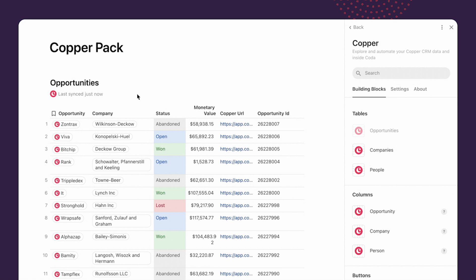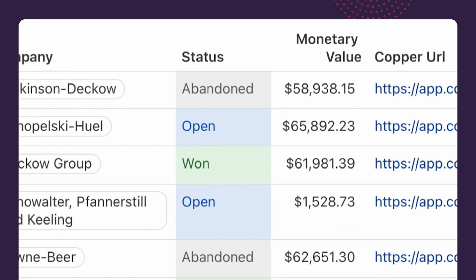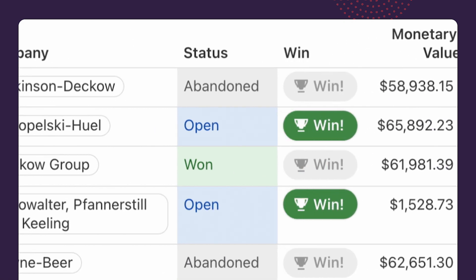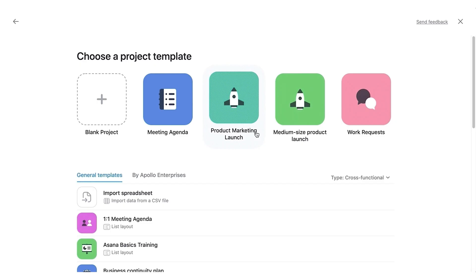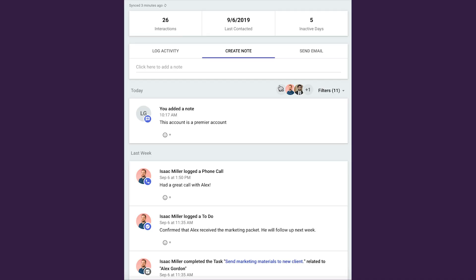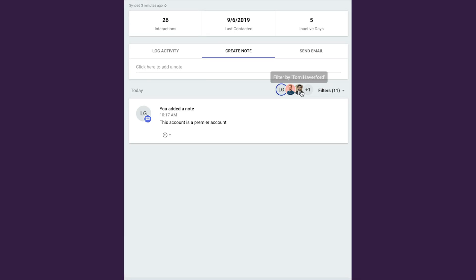Maybe when you close a deal in your sales system like Copper, you want to automatically have a project created from a template inside Asana. Maybe when you have an Asana project marked off or completed, you automatically want to have a note added to your customer's file inside their Copper CRM record.